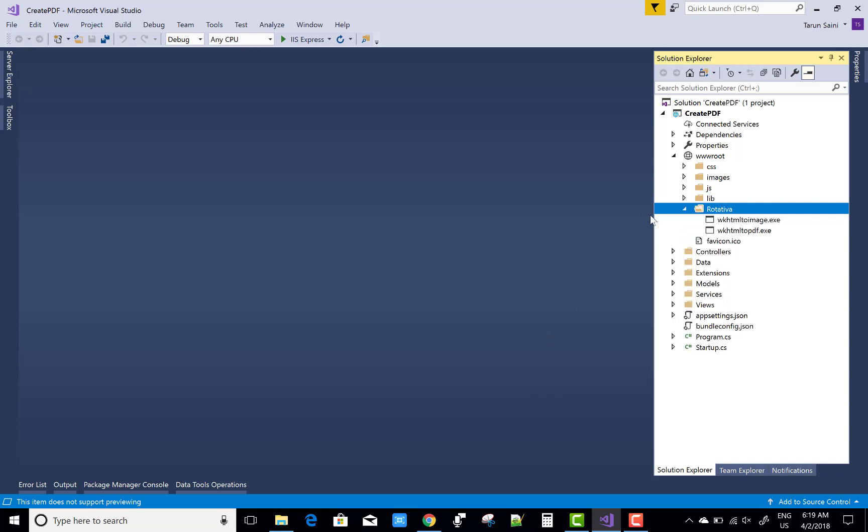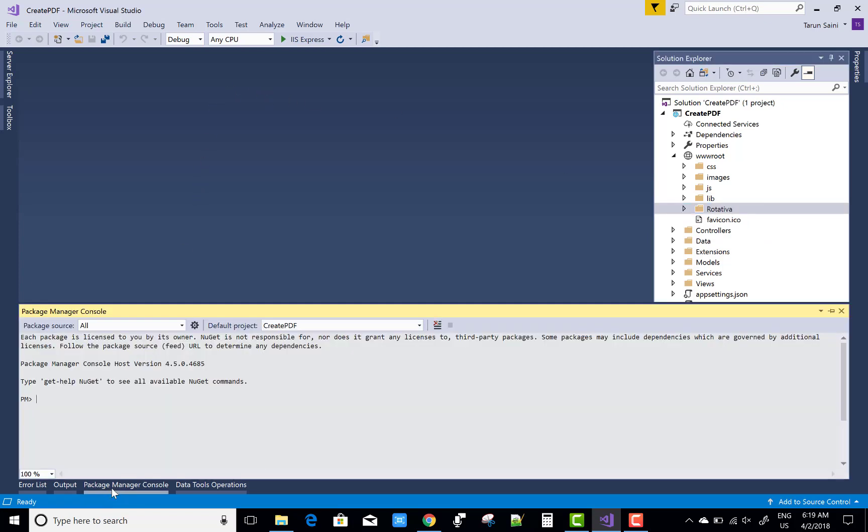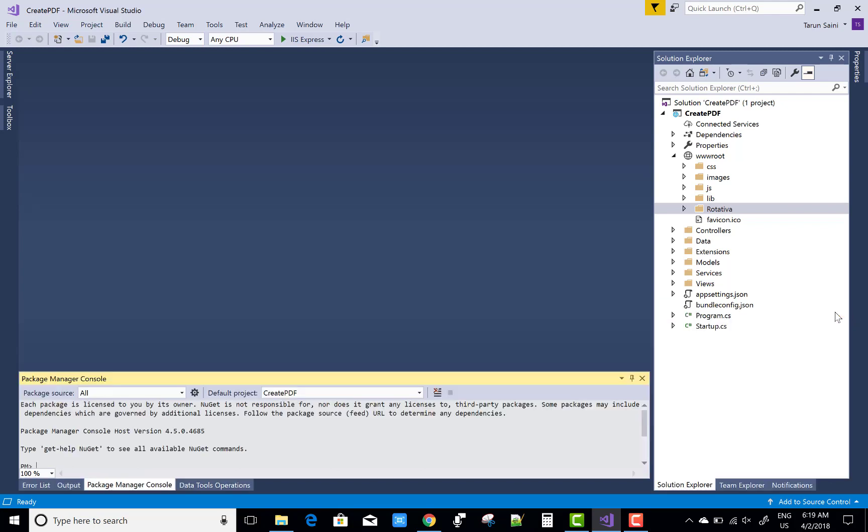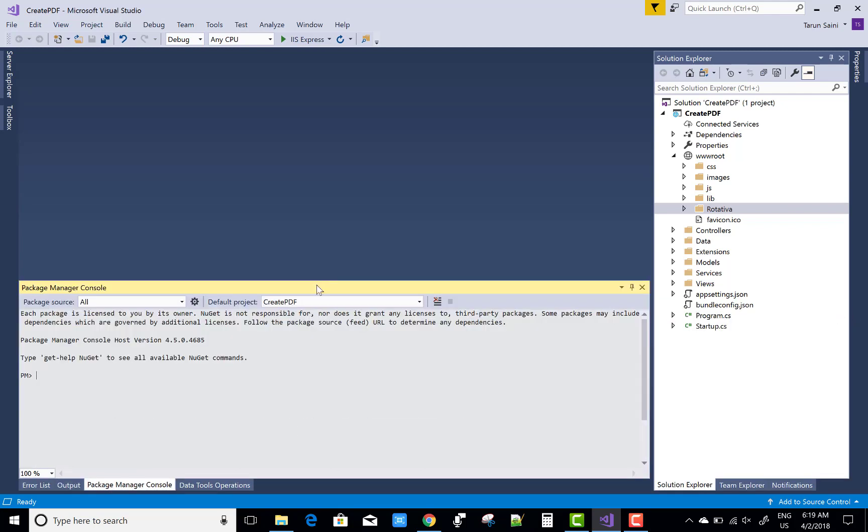Now after that, you can add a package by using the Package Manager Console: install-package Rotativa.